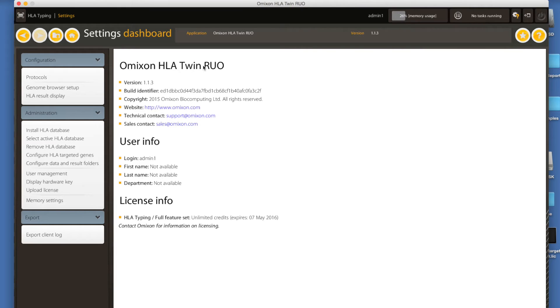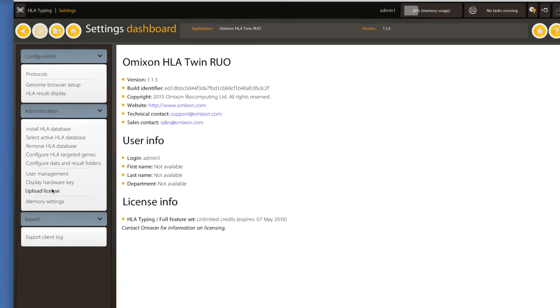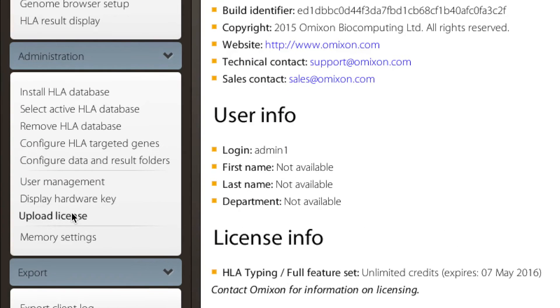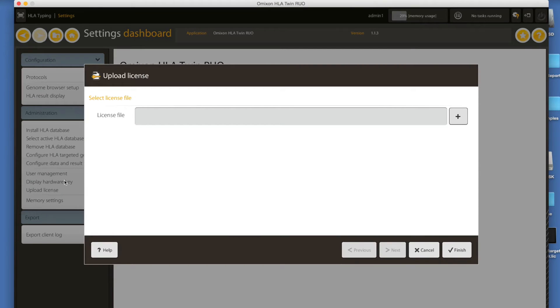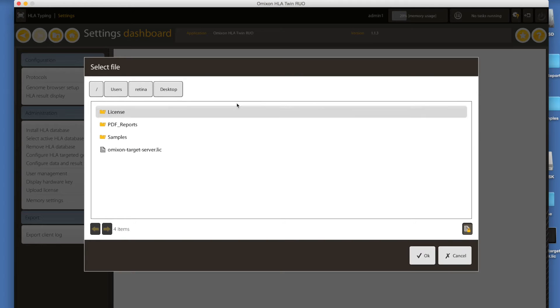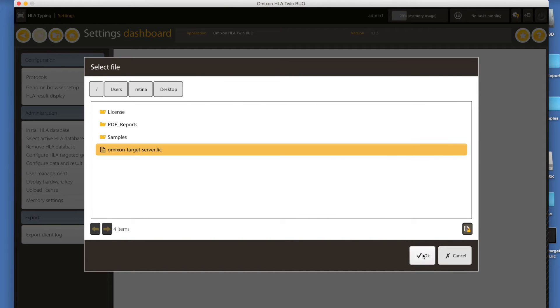The settings dashboard will appear where you have the upload license function available in the left-hand menu. Click on it to open the import wizard and use the plus button to browse for the license in the location where you saved it.